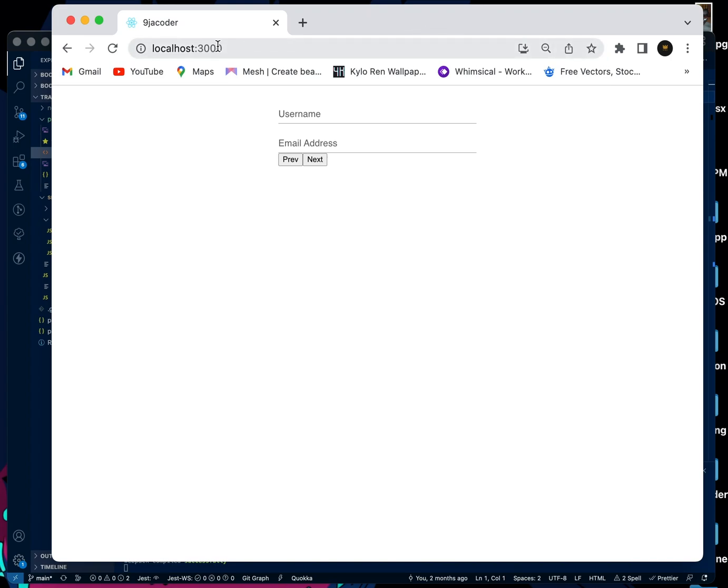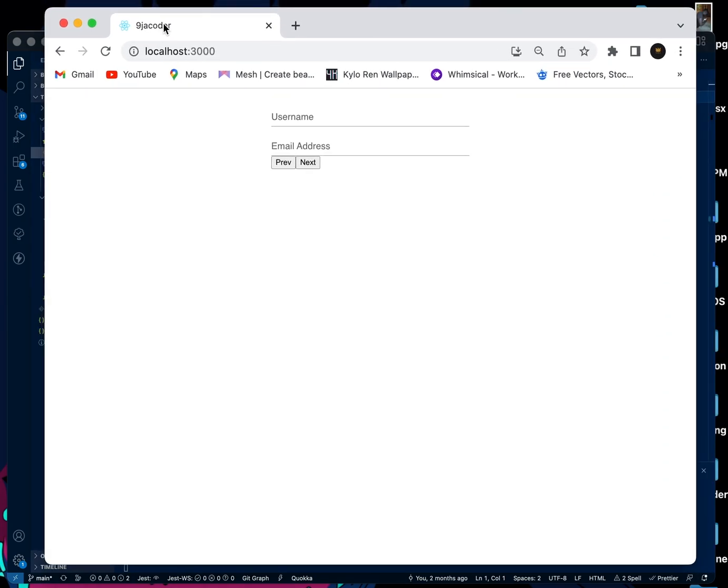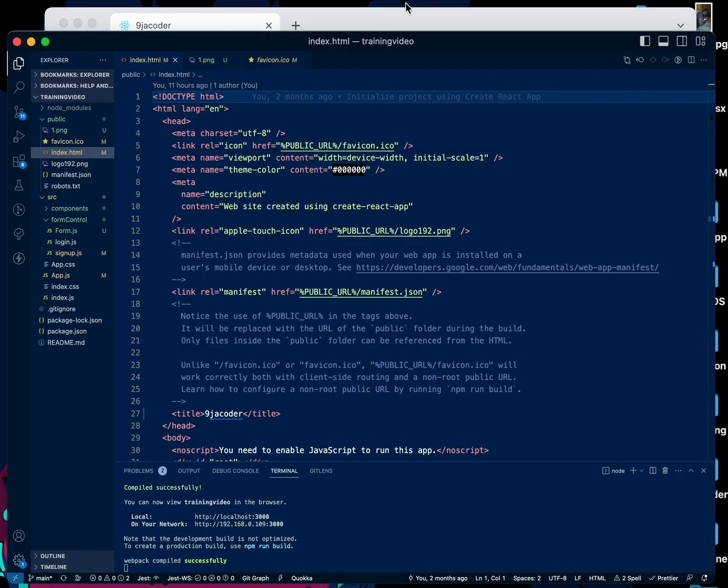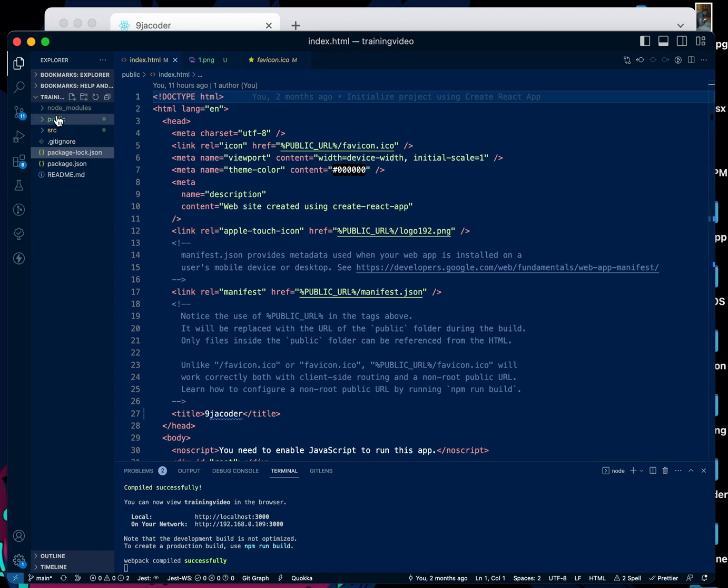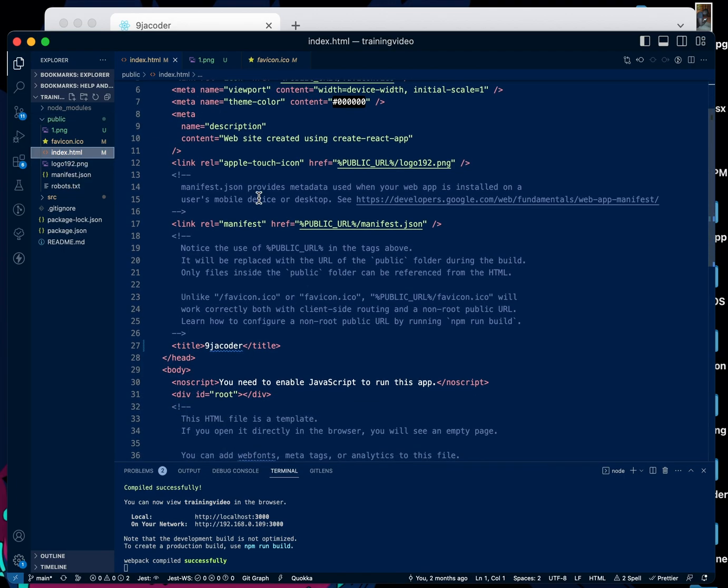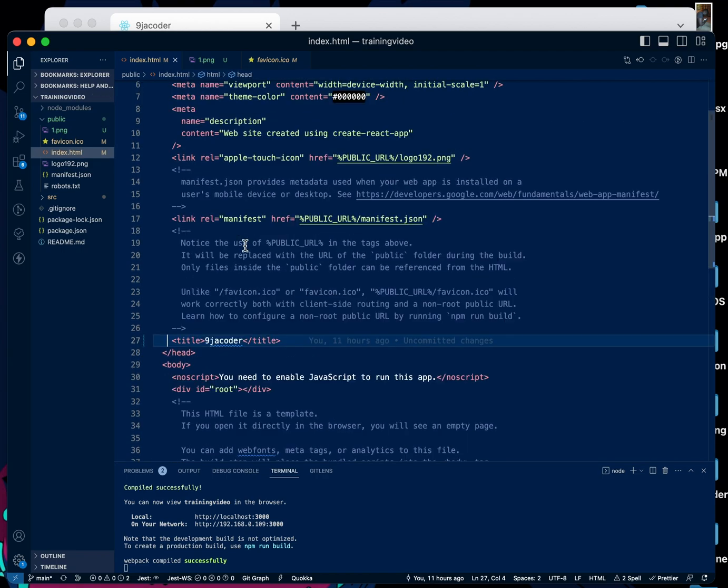Okay, if we want to change our React page title and also the icon image here, all we need to do is go to our React application, go to our public folder over here, come over to index.html. Once we are in index.html, all we need to do is come over here in the heading tag, opening and closing of the heading tag.